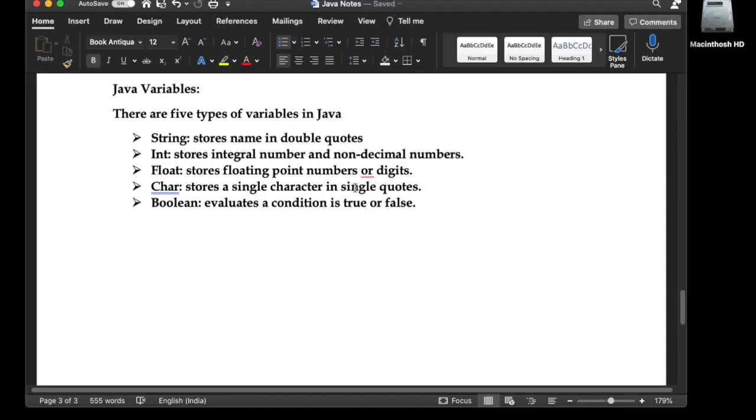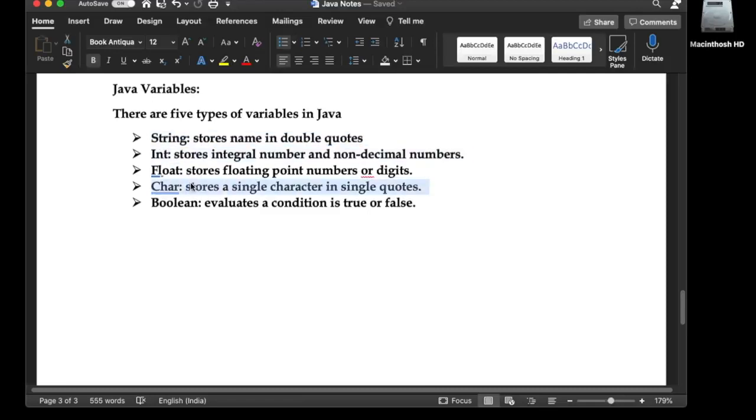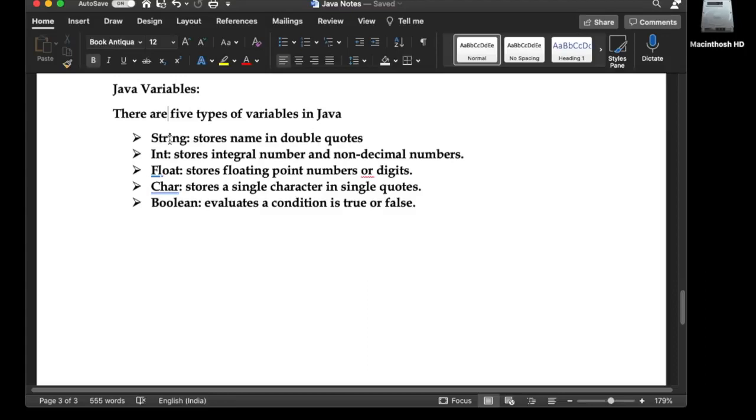We will discuss Java variables and implement all these variables in our GDB compiler. If you missed the last video, the link is in the description. There are five types of variables in Java: the first one is String, which stores name in double quotes.